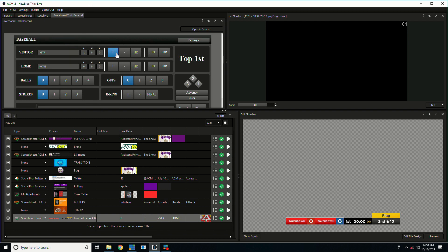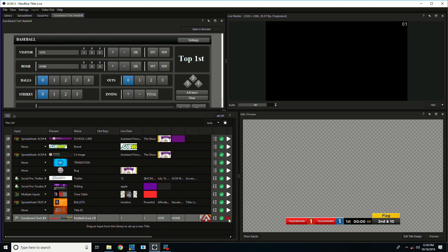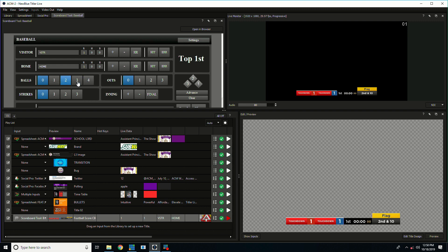So as I increment these things they show up in the preview and if they're live they'd be going out to our program. When we bring it on you can see that it does a really nice animated transition and we can do a really great graphic and then of course if we need to take them away we just take it away.